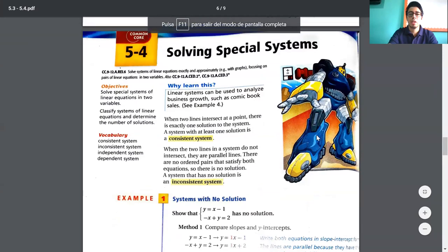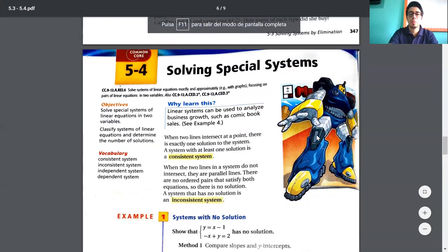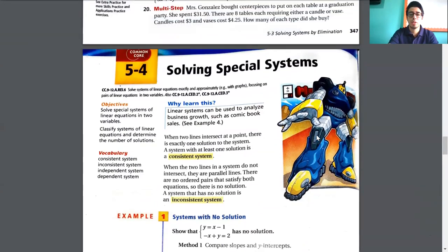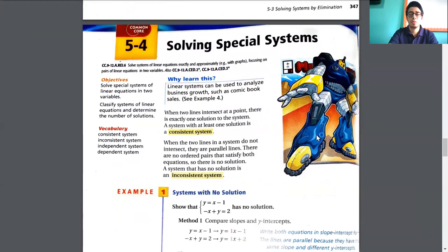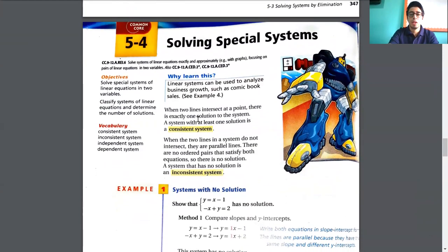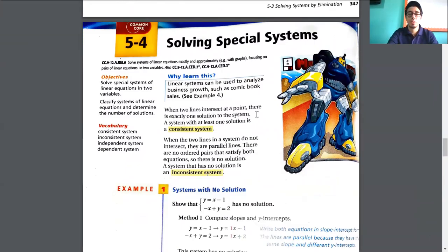Then we have the topic: solving systems of equations. In the theory, we have this part — when two lines intersect at a point, there is exactly one solution to the system.